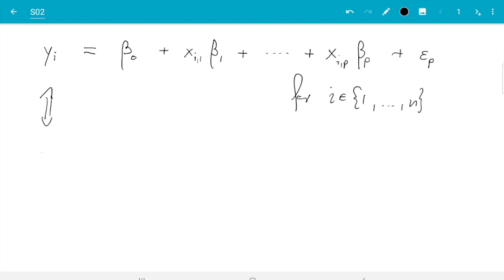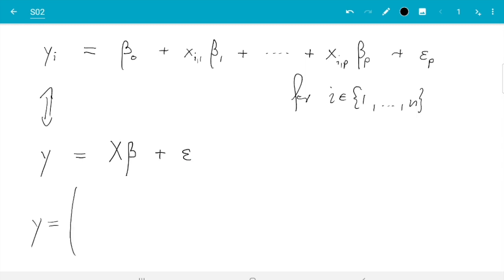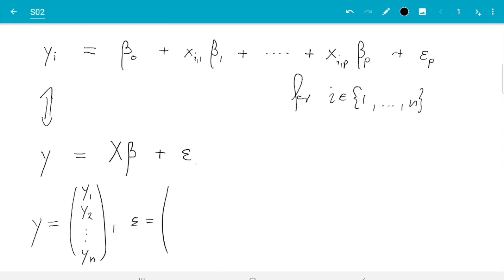That will look like this: y equals Xβ plus ε. To make this true we need to set y equal to the vector of all left-hand sides: y₁, y₂ up to yₙ. Similarly, ε needs to be equal to the vector of all errors: ε₁, ε₂ and so on up to εₙ.